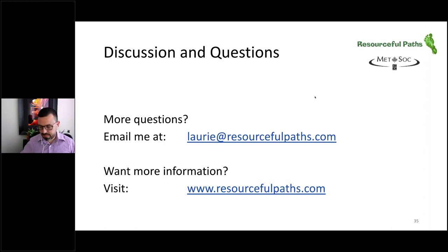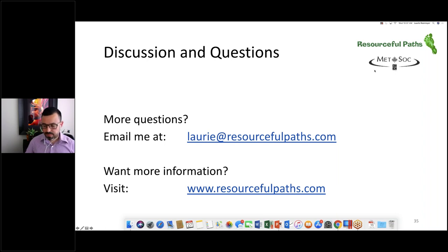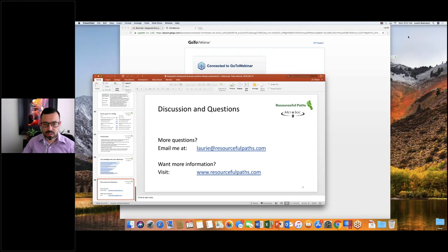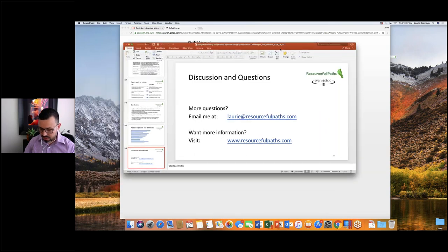I'll hand back to Bridgette for questions. We do have a few questions. Laurie, can you comment on how you design a mine and plan ahead for varying policies in the future? An example was given that the allowable lead emissions in the US went down a factor of 100 times, resulting in the shutdown of a mine. How do you design with that sort of buffer in mind?